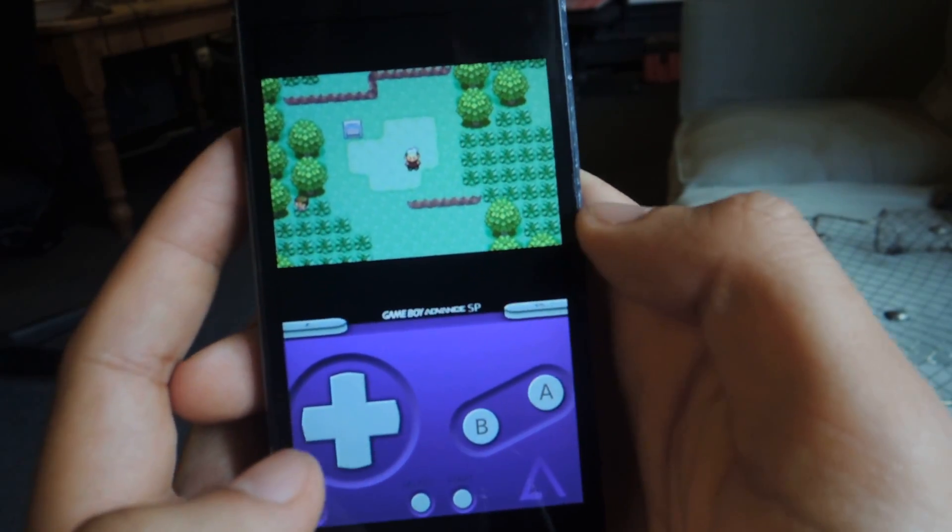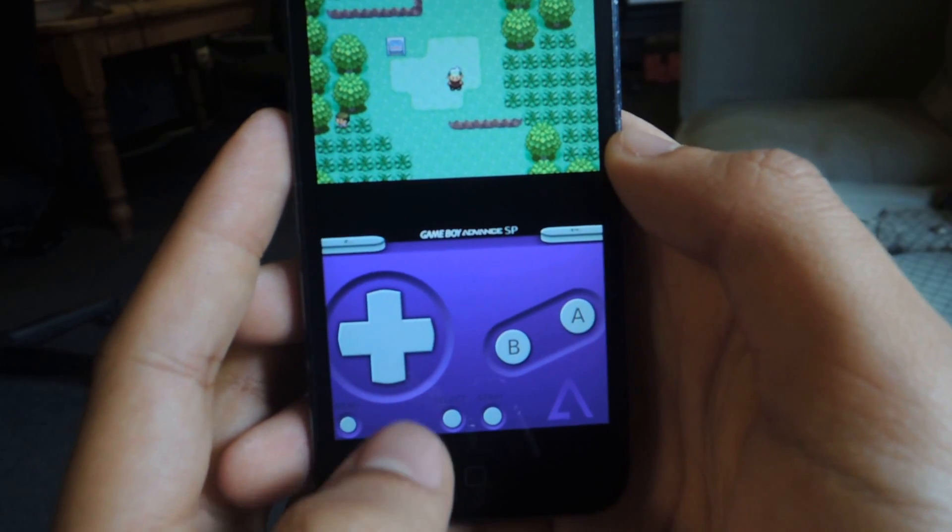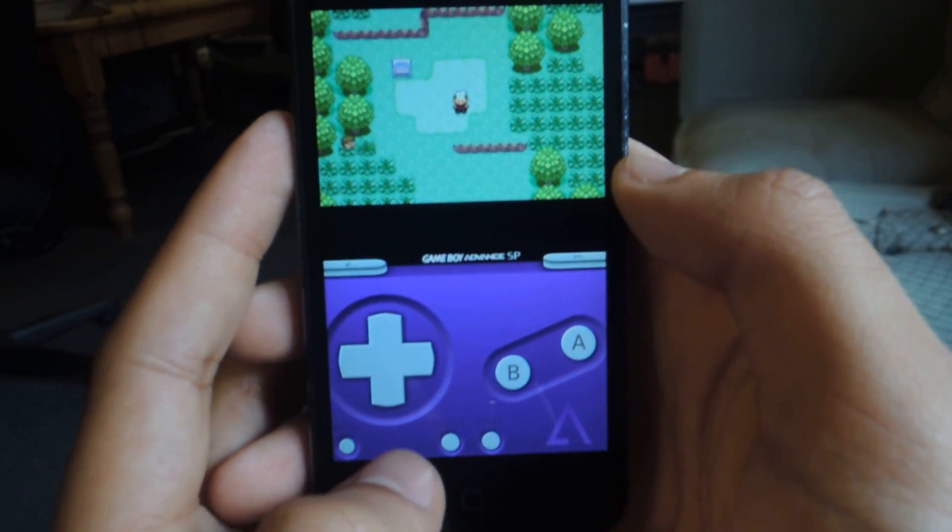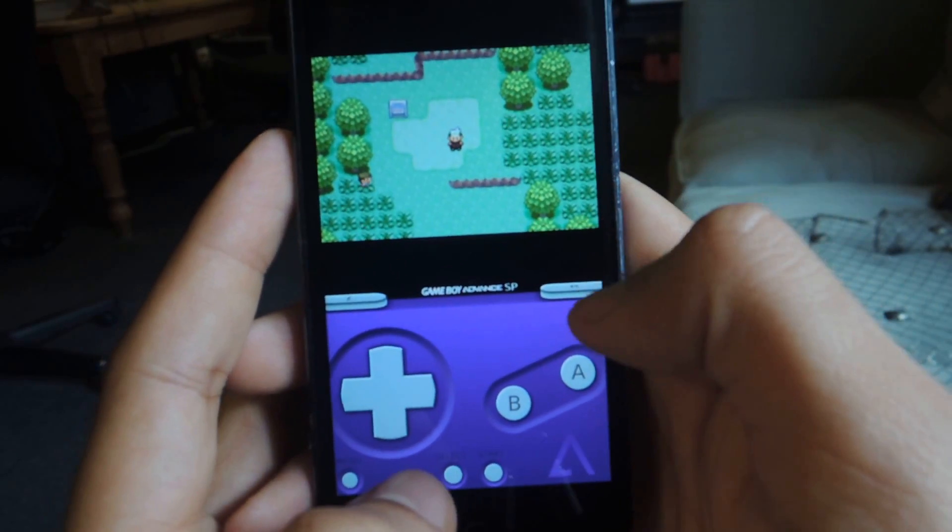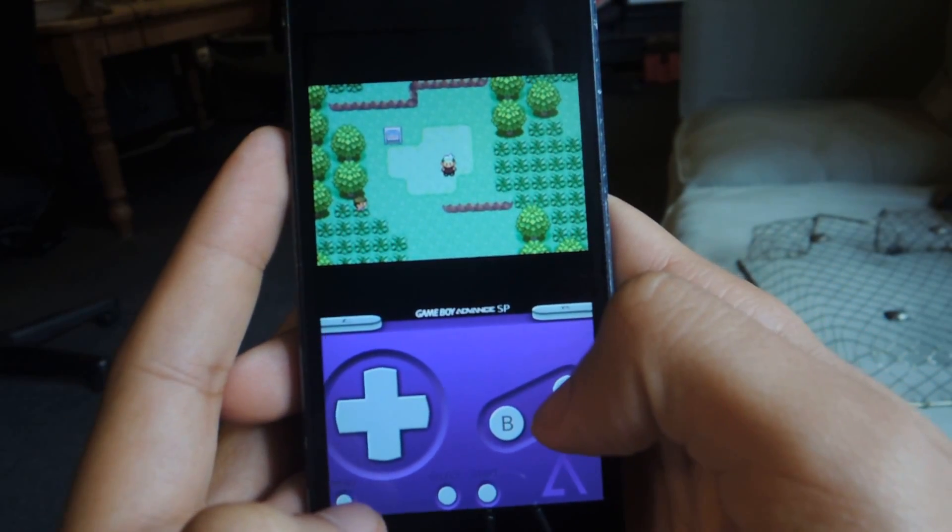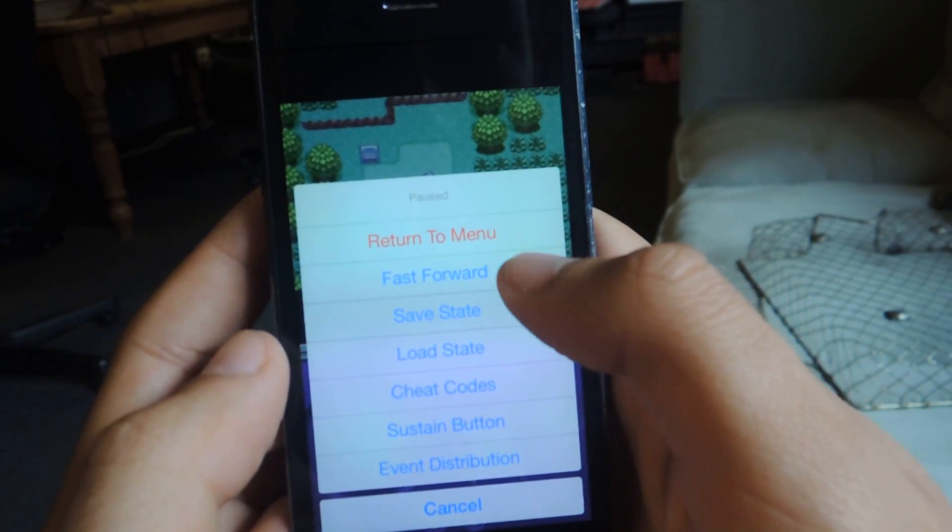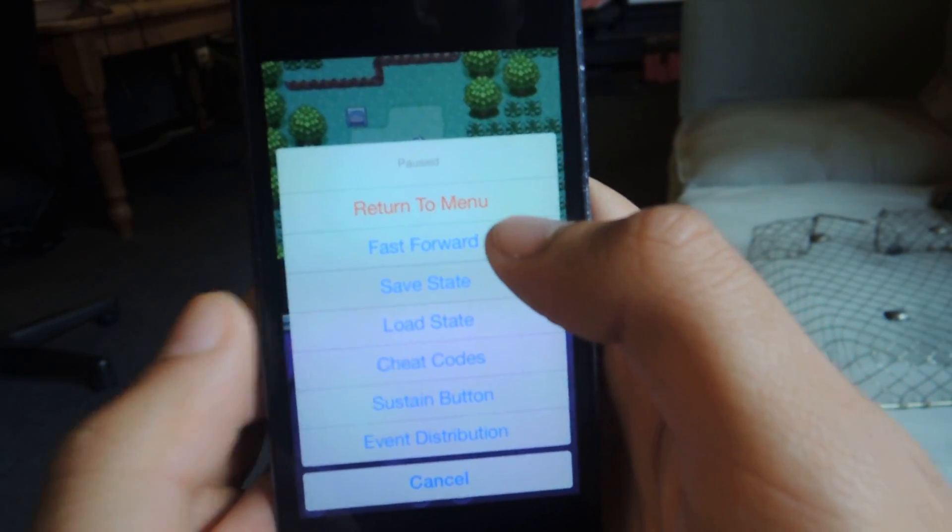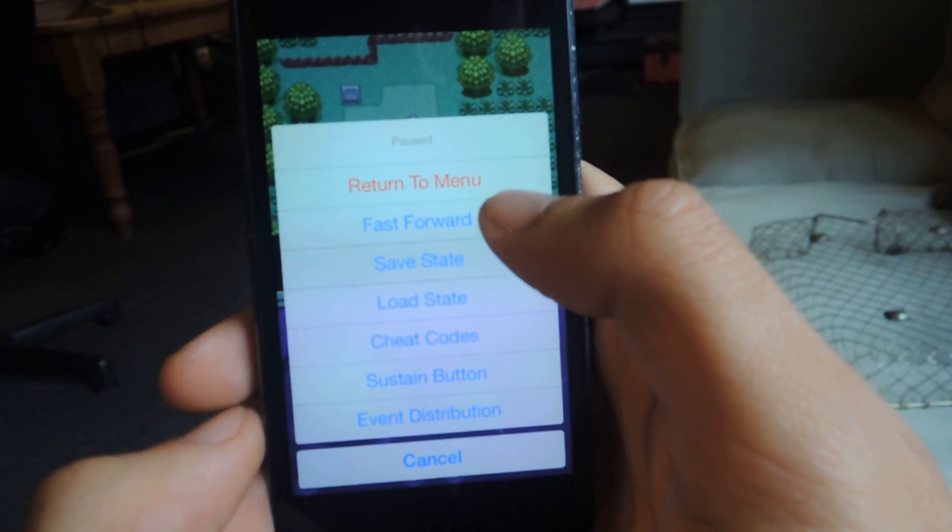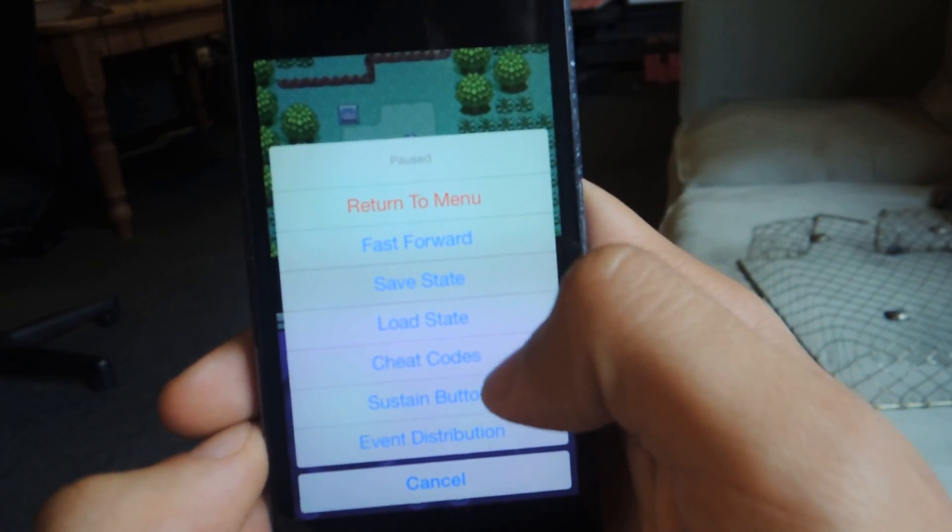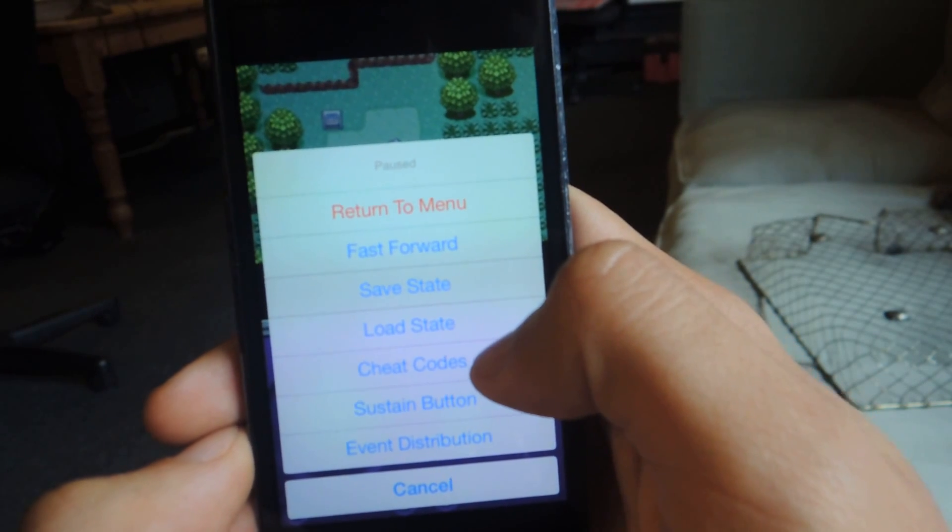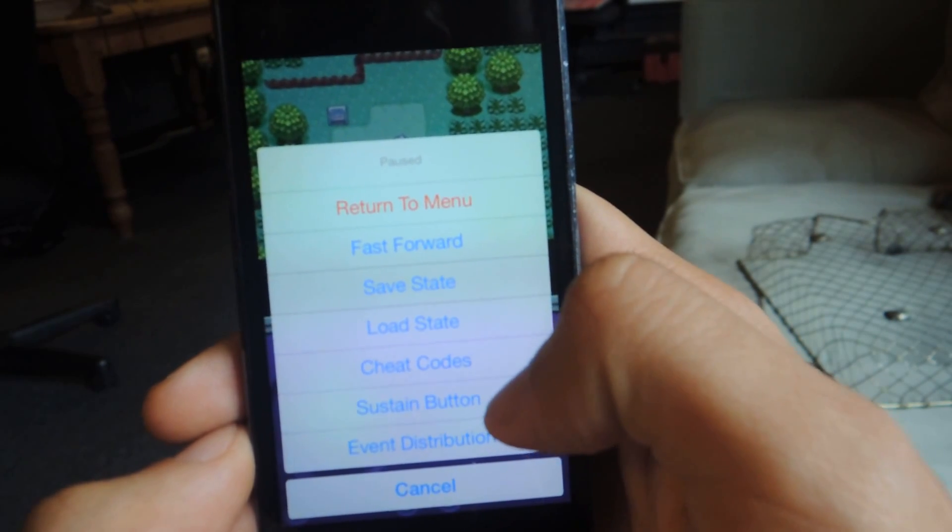And the controls are way more fluid than the previous version. If you press menu here, you'll be able to do several things. You can fast forward through long intros. You can save state, load state. You can even enter cheat codes for certain games.